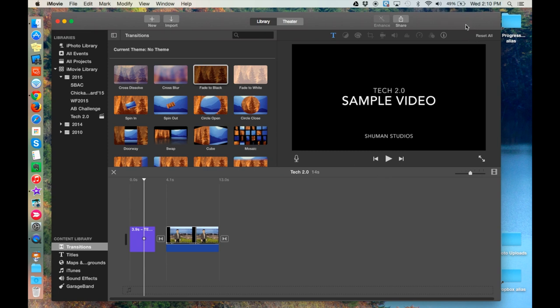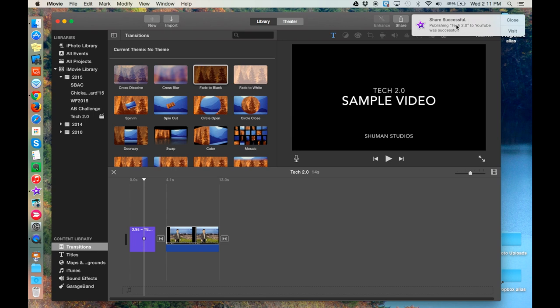iMovie will display the progress of the upload in the top right-hand corner of the screen, and then, as we see here, show a pop-up window to let you know when the share has been successful.